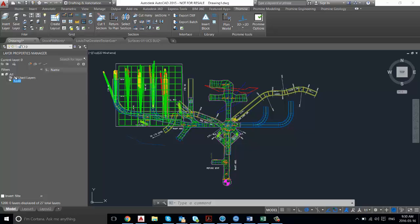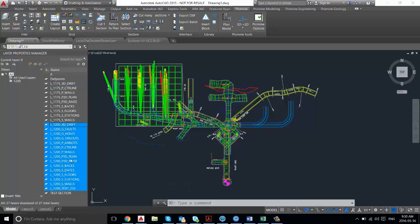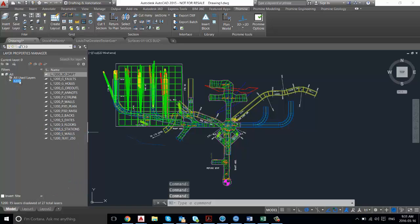If you go to all your used layers and then grab and shift-click to select all the layers and drag them into 1200, you'll see that all the layers show up in this folder.